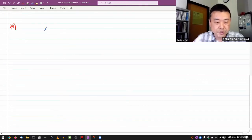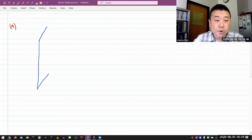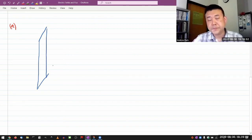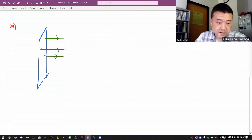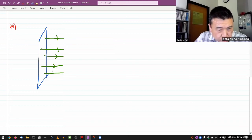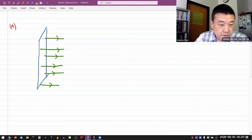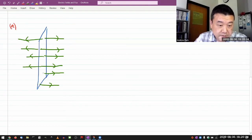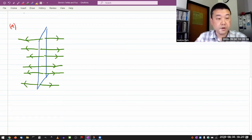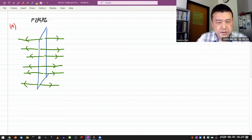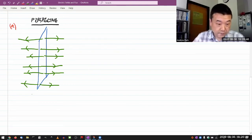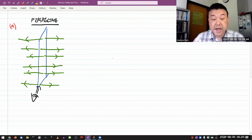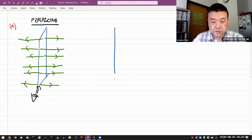Now for the infinite plane, I'll start with the perspective view. I'll draw a rectangular portion of the infinite plane in perspective, and you'd have electric field lines pointing directly away from the plane, spaced out in a uniform way. There should also be electric fields pointing away in the other direction. In the side view, someone standing and looking at the plane edgewise would see the plane look like a line.